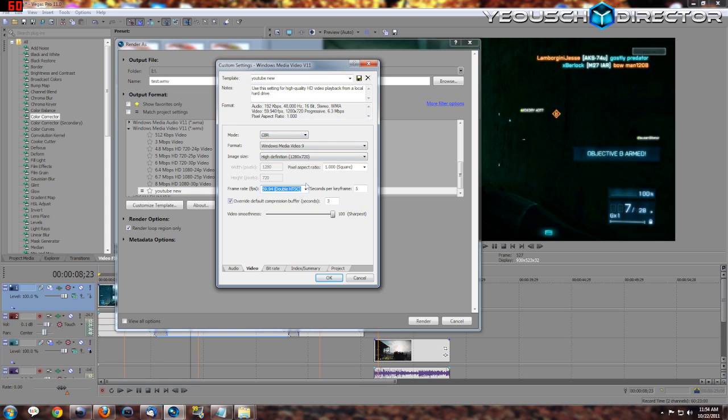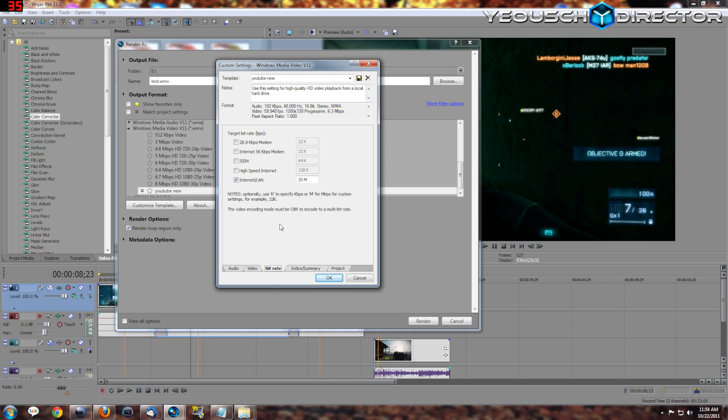Again with the same frame rate we were discussing earlier, you always want all of these settings to match what you set up in the beginning in your project. That's super important.